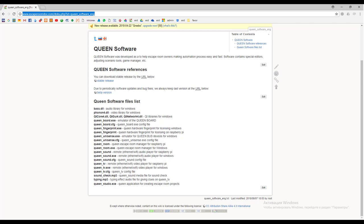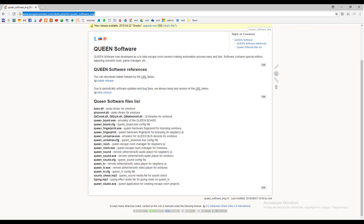You can download Queen software on our wiki page. The link is given in the video description. You will see two links here: stable release and beta version. Target software is the stable release. Download it by clicking on the link.